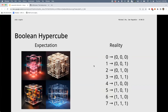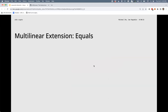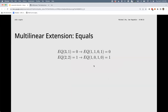The boolean hypercube: rather than integer indexes sequentially, you have bit vectors of size dependent on the maximum index you want to support. We do this to support multivariate polynomials for use with the sum-check protocol.